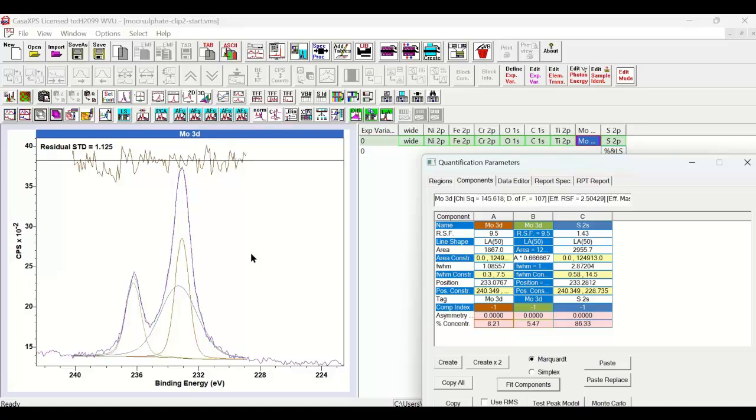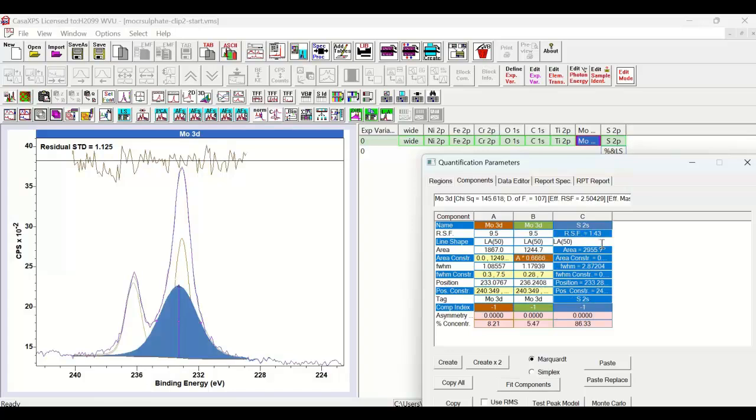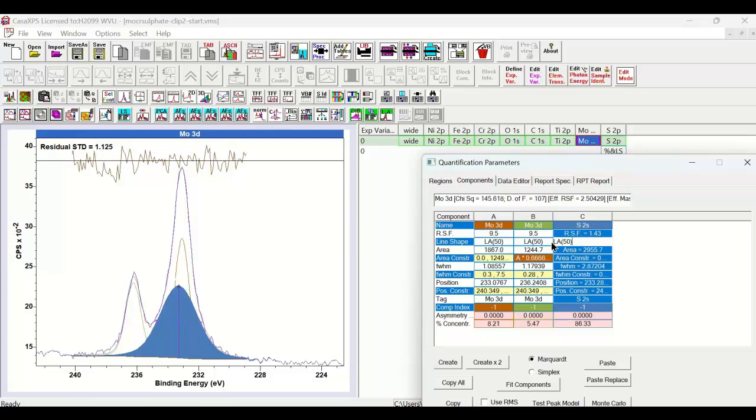And one of the most powerful constraints when we construct a peak model is in the line shape itself. While we have simply assigned the same Voigt line shape of an LA50 to all three of these components, we have not introduced any constraint that is related to the physics of the photoemission process. The D orbitals, the LA50, may be a reasonable approximation. But when we're dealing with an S orbital, this may well be a poor approximation to the true shape of this photoemission peak. So this could be part of the reason why we have an accuracy error in our measurement of the sulfur and the Molybdenum.